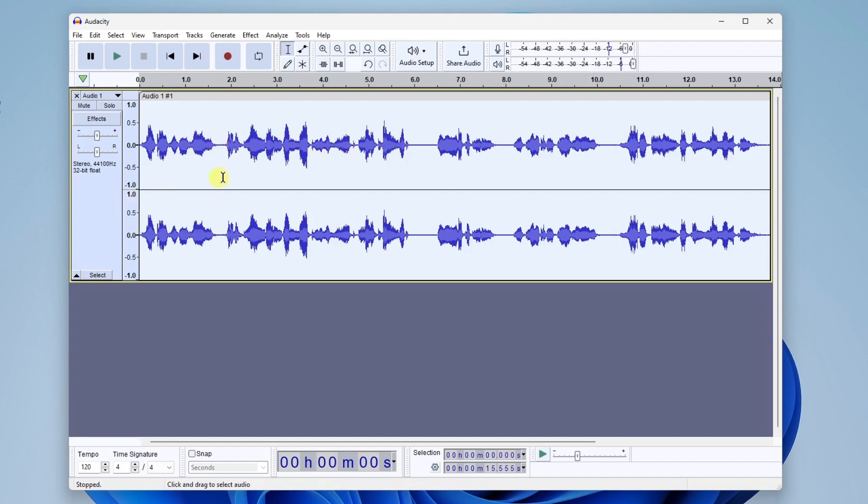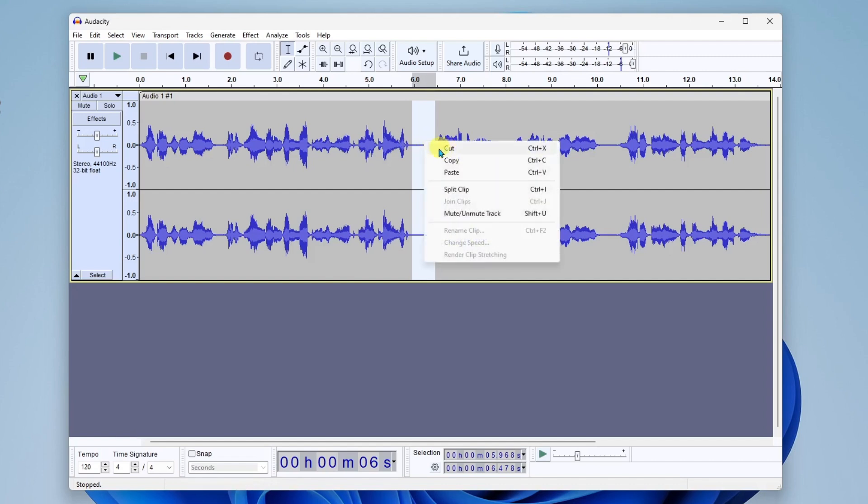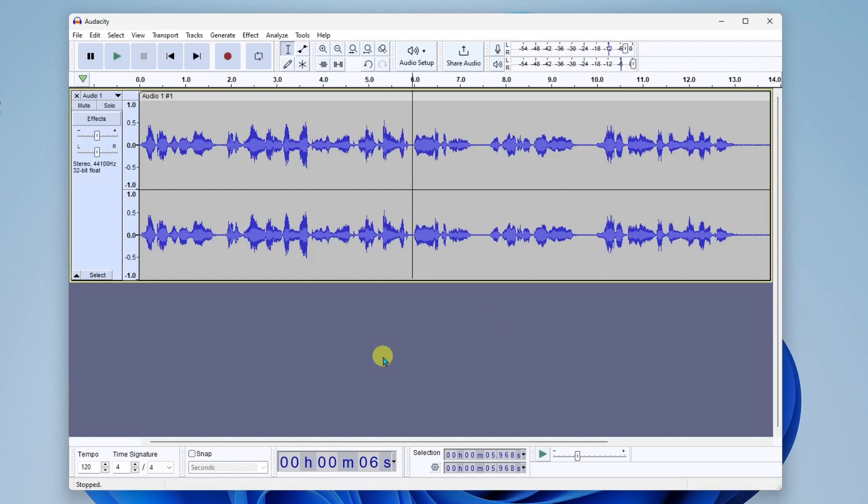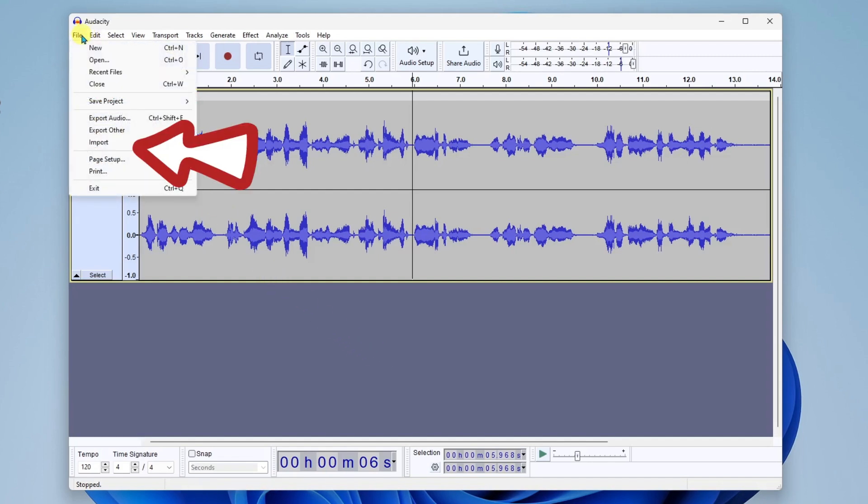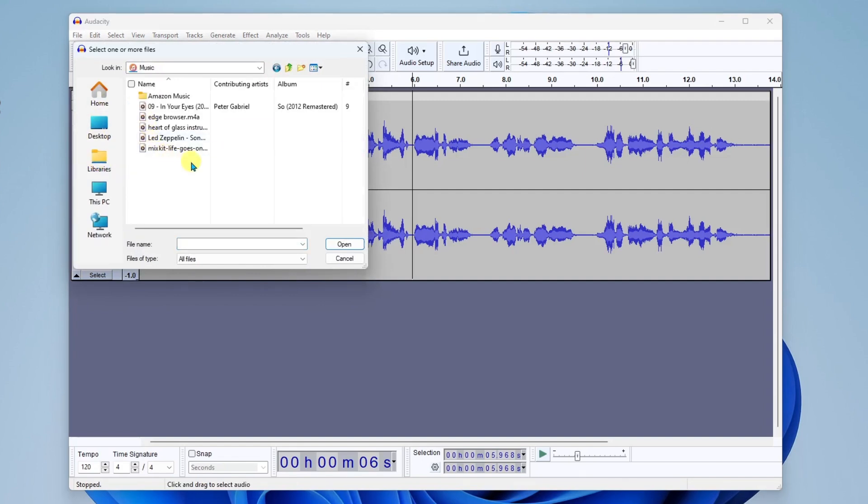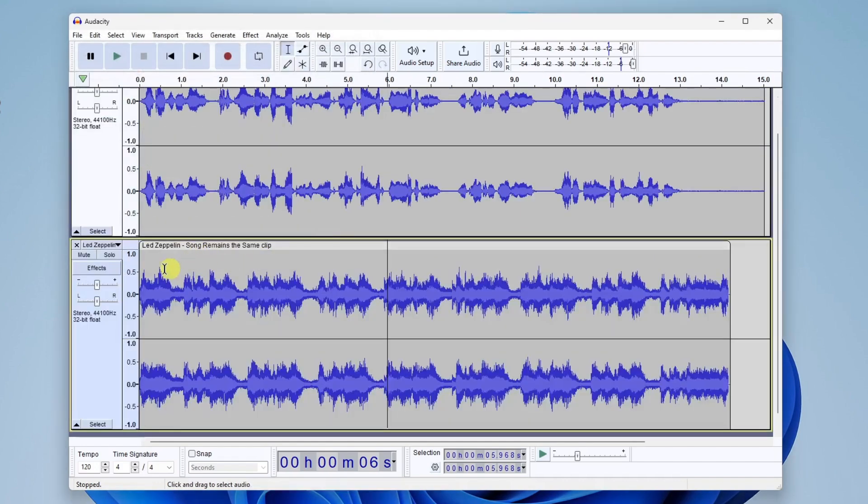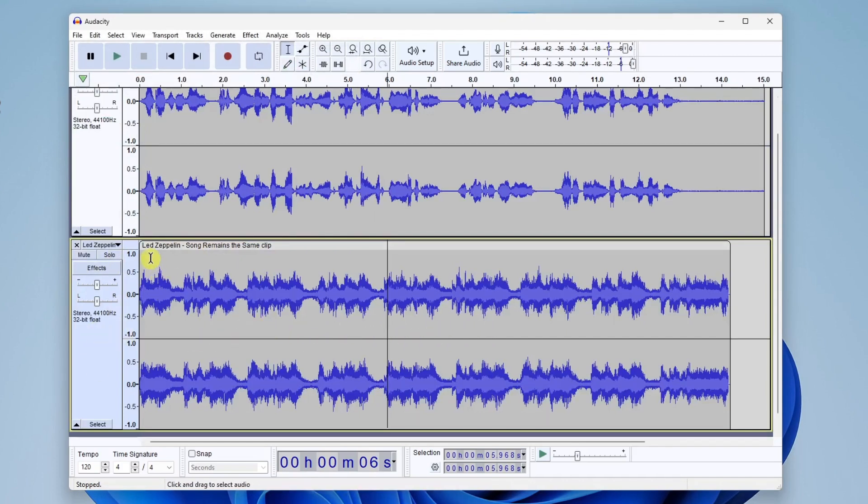Now, let's say that you want to cut out these spaces that have no audio. You can go ahead and select part of the area. And of course, right click again and cut or hit delete on your keyboard. All right, now let's take a look at how we can bring in another audio track and include it in our overall recording. So I'm going to go up here to the file menu and I'm going to go down to import audio. All right, then I'm going to go to my music library where I have a track from Led Zeppelin song remains the same clip. I'll go ahead and open this. All right. And you'll see here now we've got a second audio track here, which is the song clip.